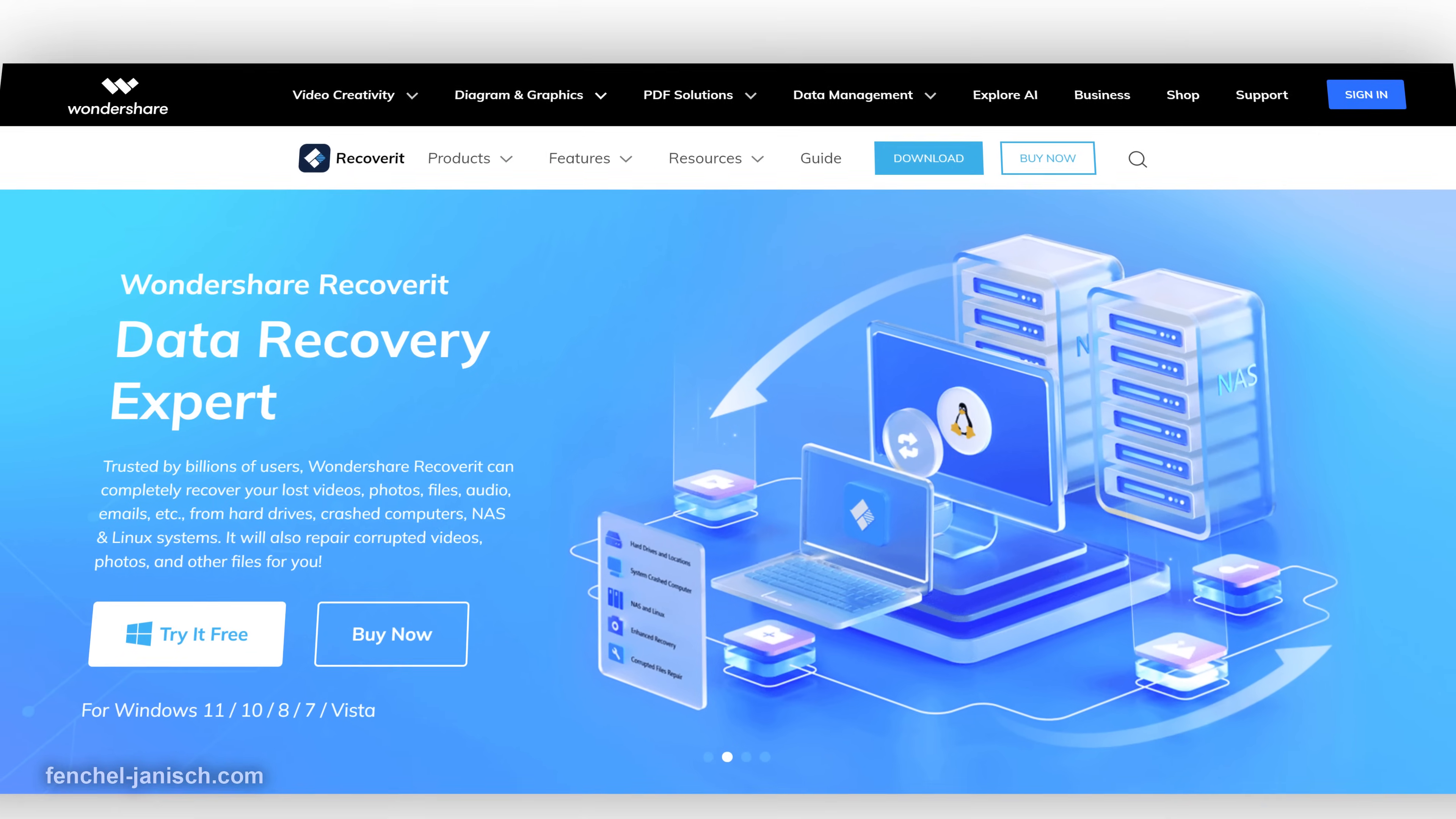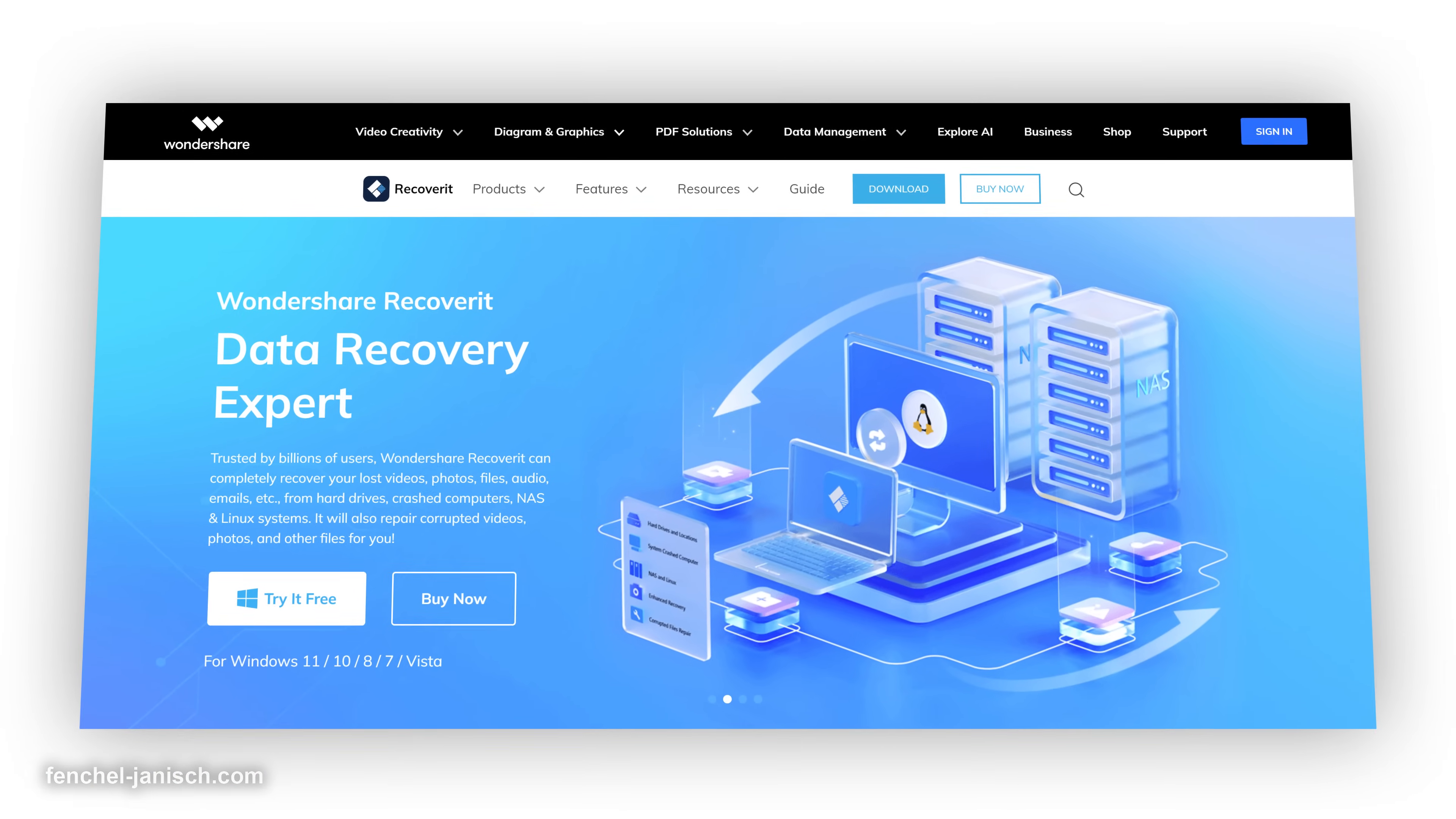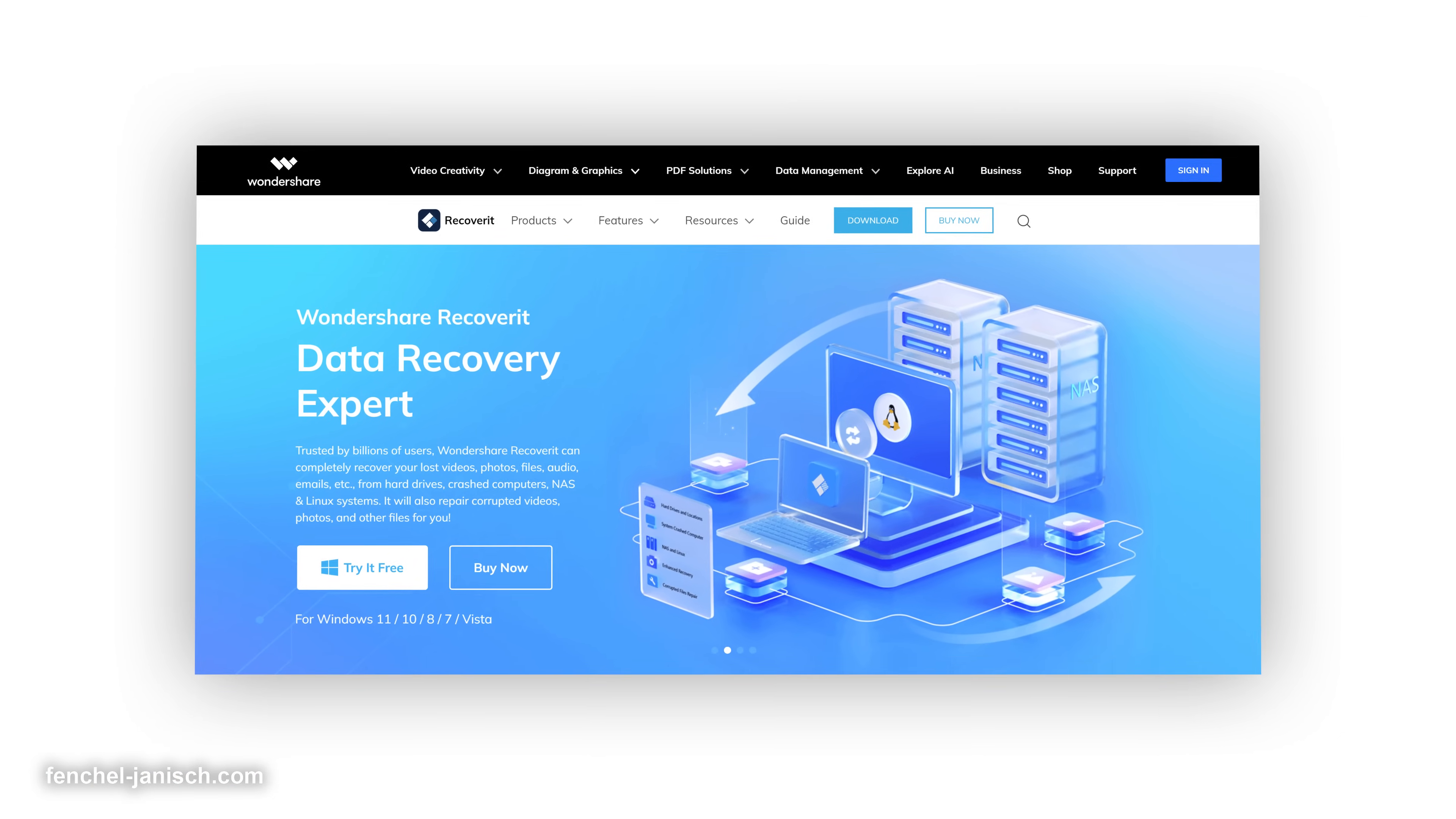Try Wondershare Recoverit now by clicking on the link in the description below and restore your files.